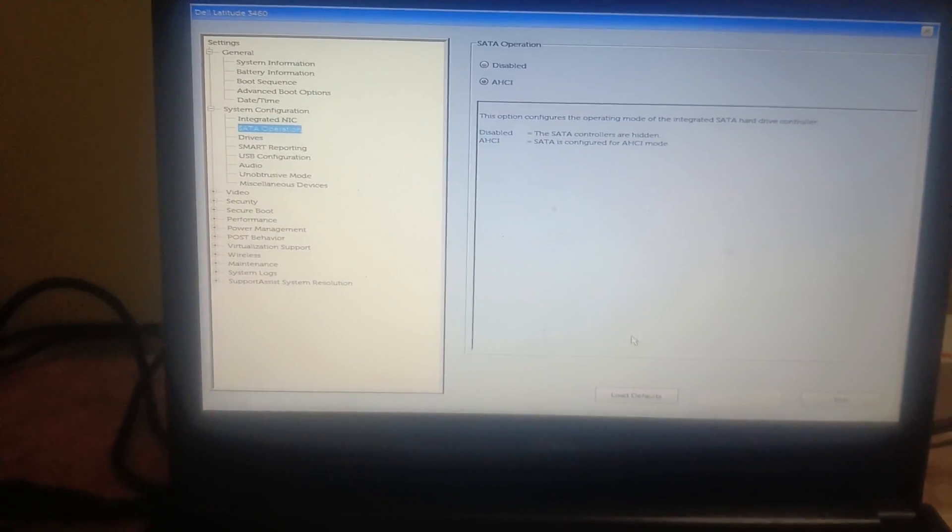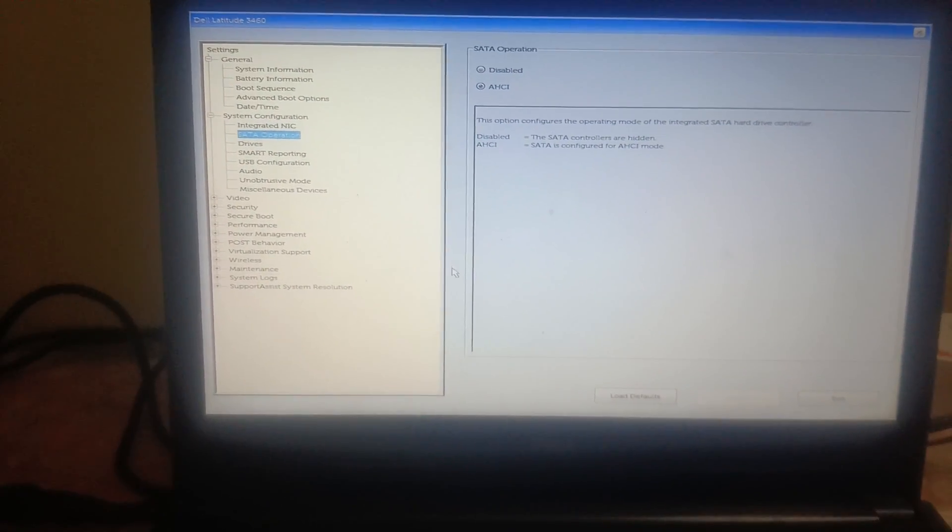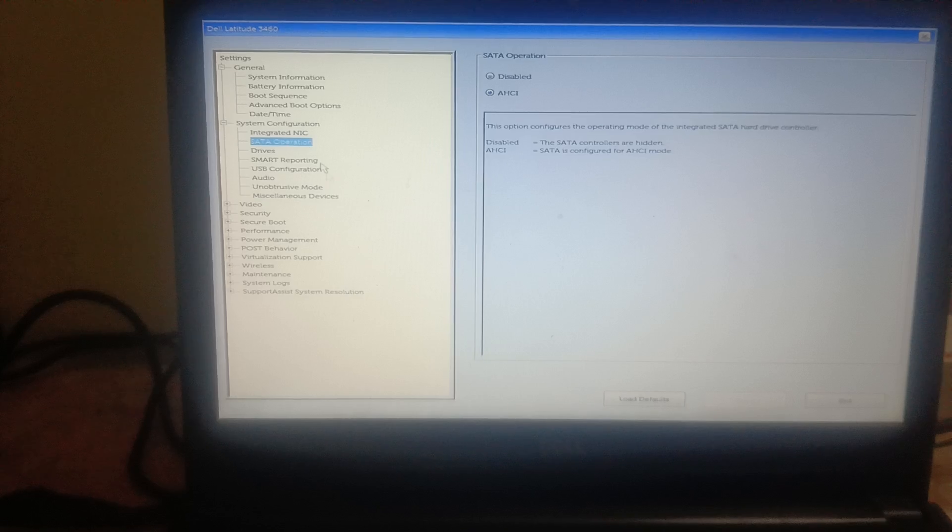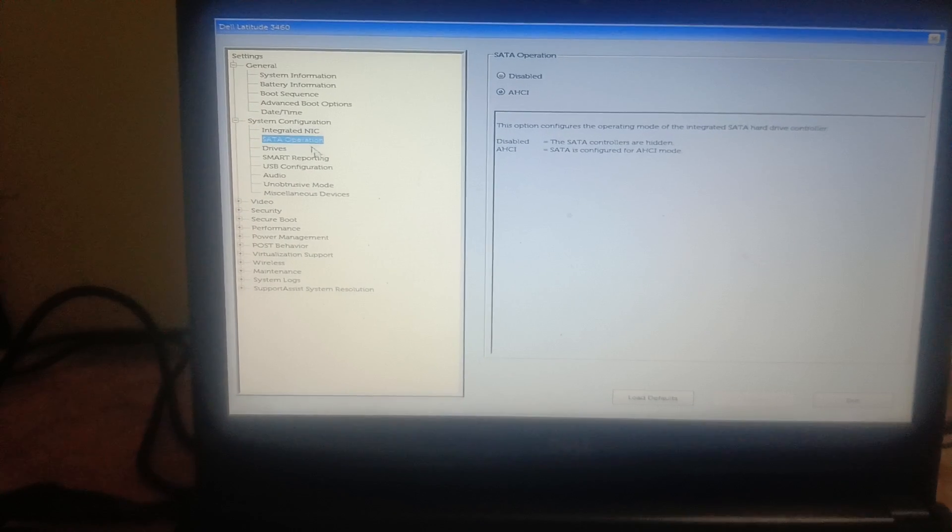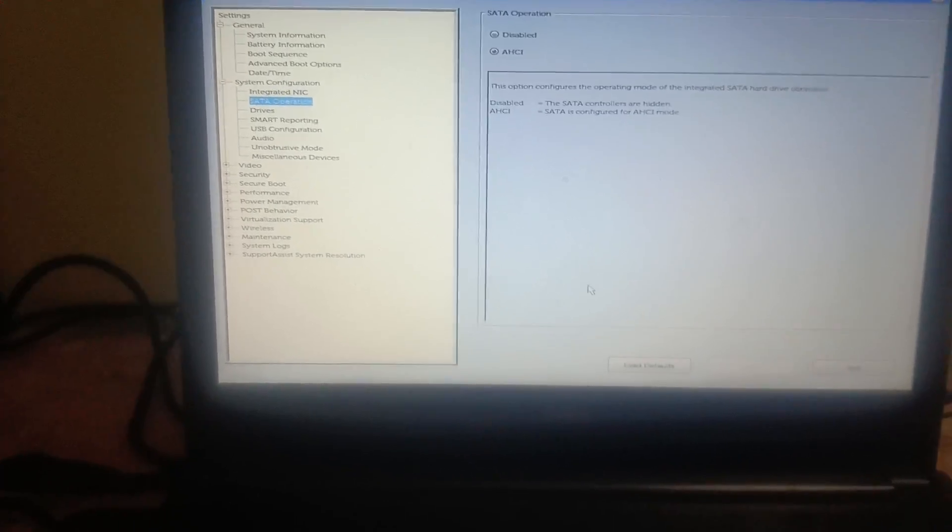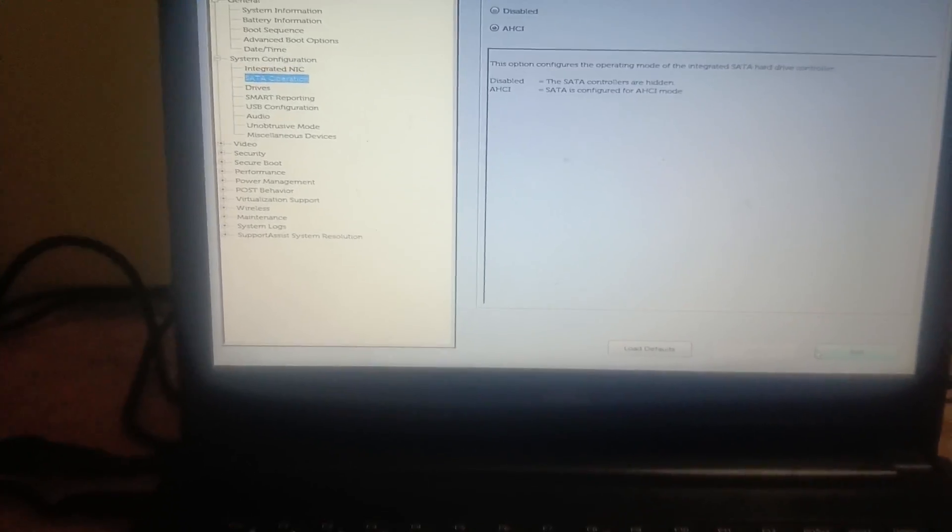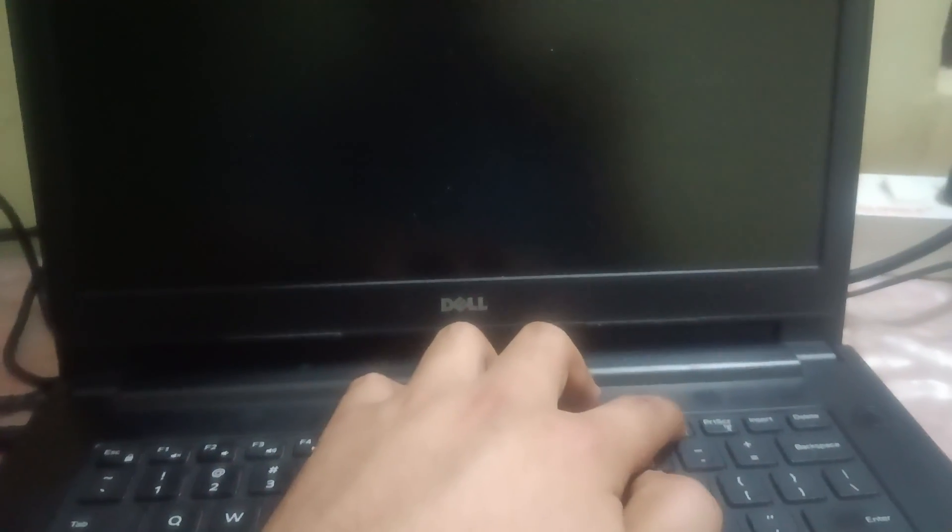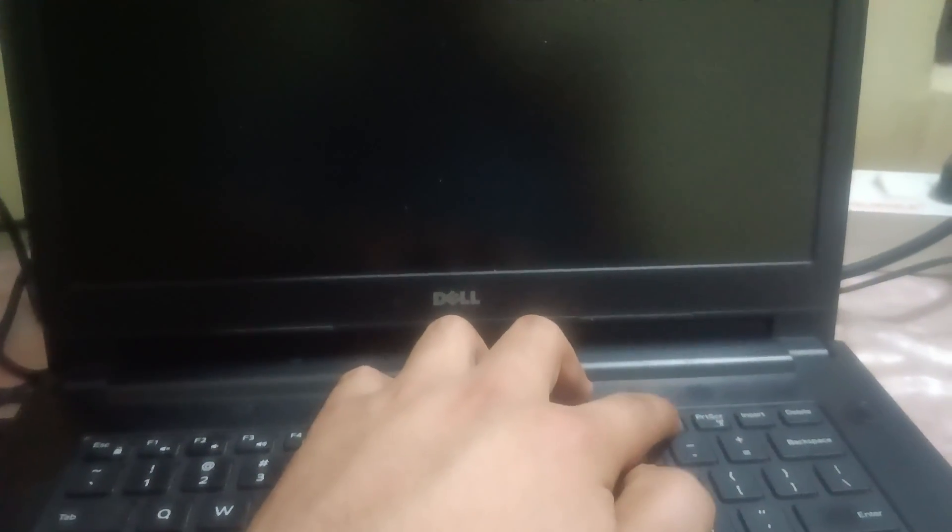Check if it has fixed the issue or not. And also you need to make sure that the hard drive is showing here, so we can check that. Press F12 key on your keyboard. We are going to run the hardware diagnostic test.